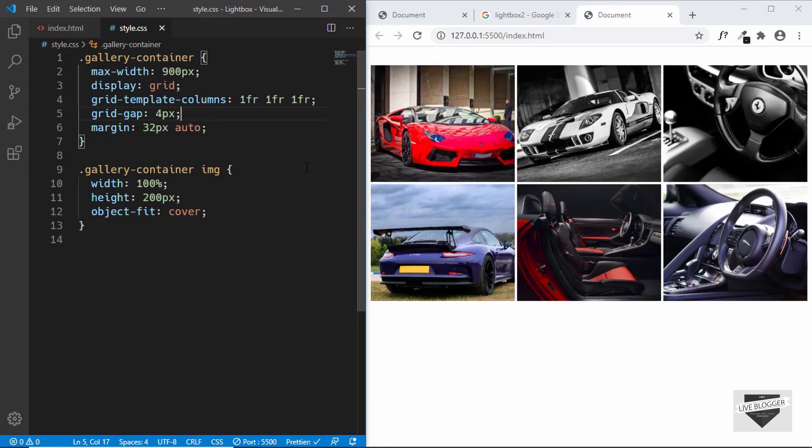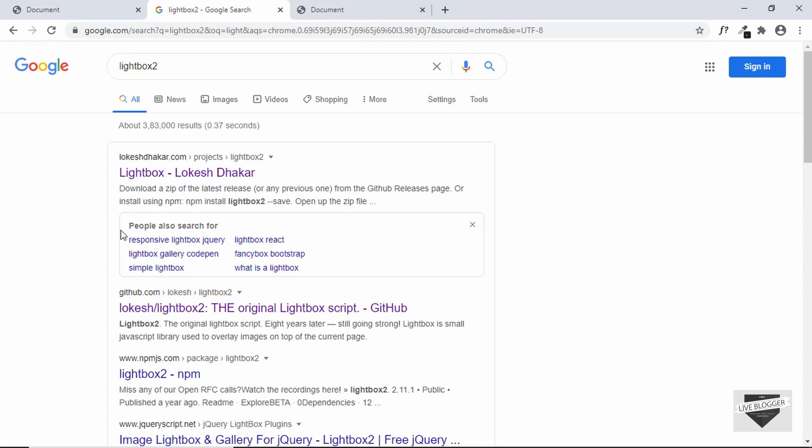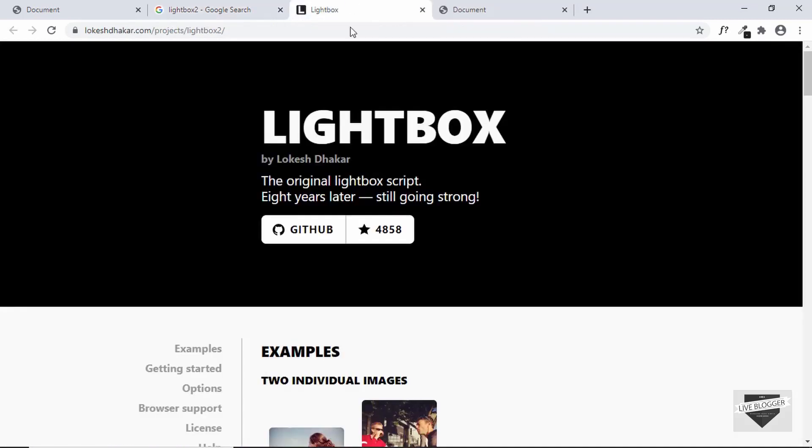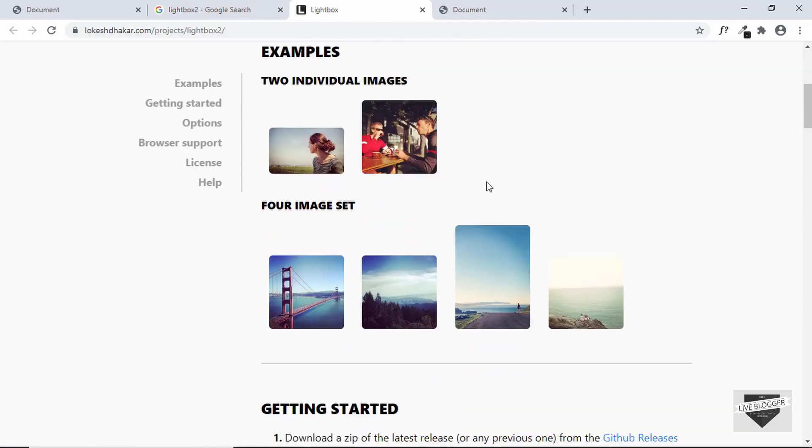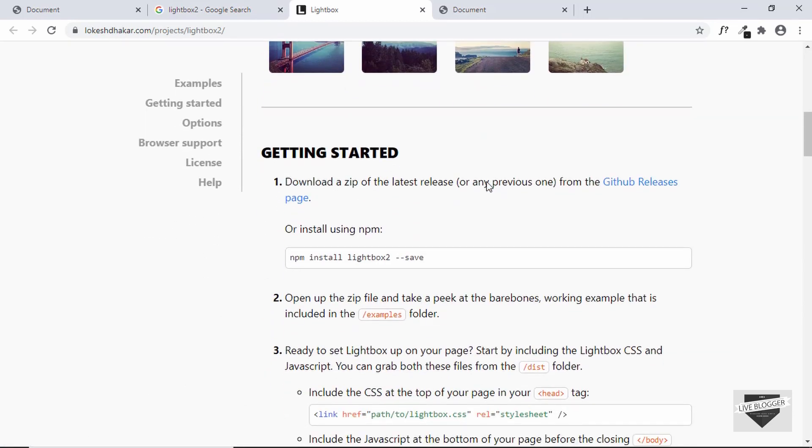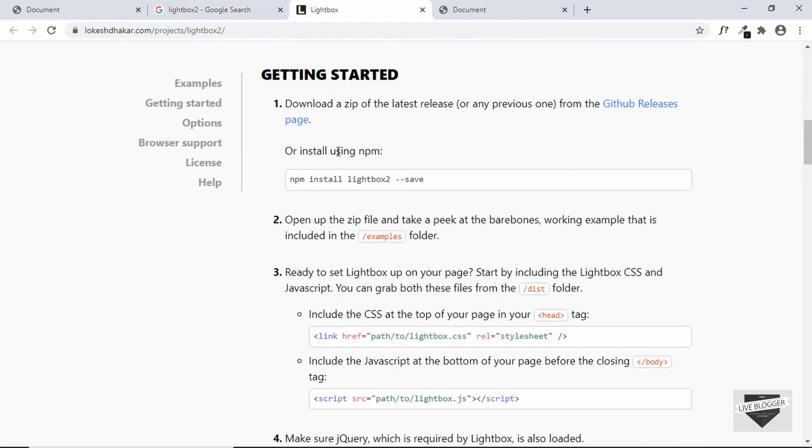Now we are done with the design of our gallery. Now it's time for us to add the Lightbox 2 library. Just search for Lightbox 2 and you'll find the link for this library. If you go to the website you can see some examples and also some getting started guide.